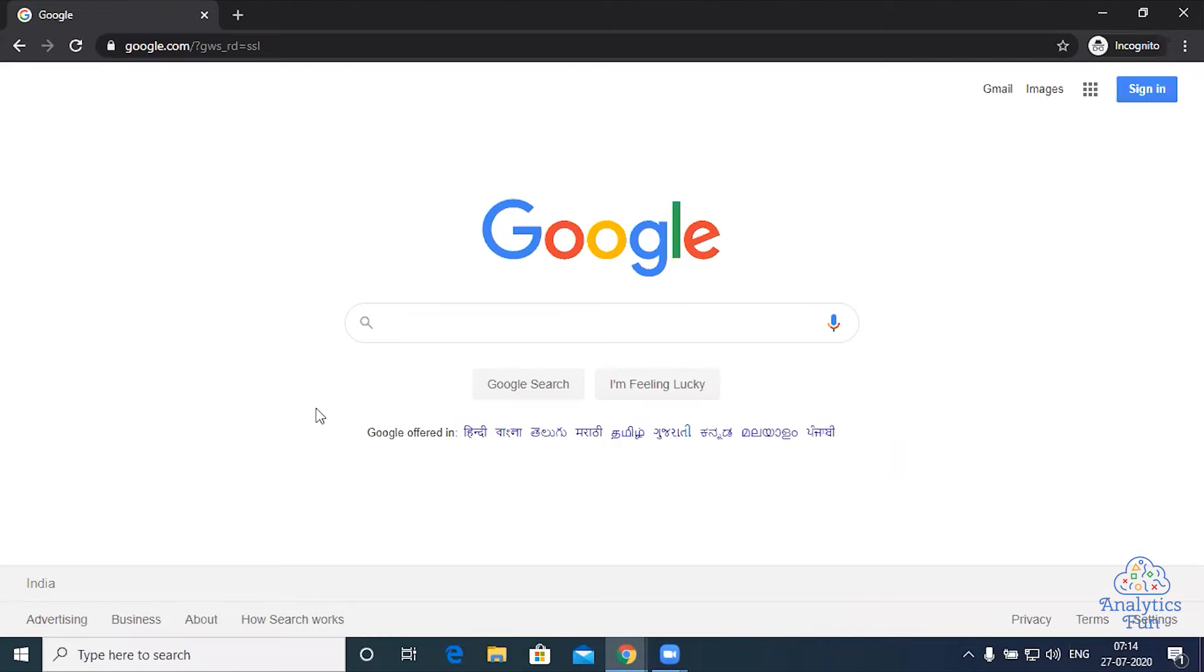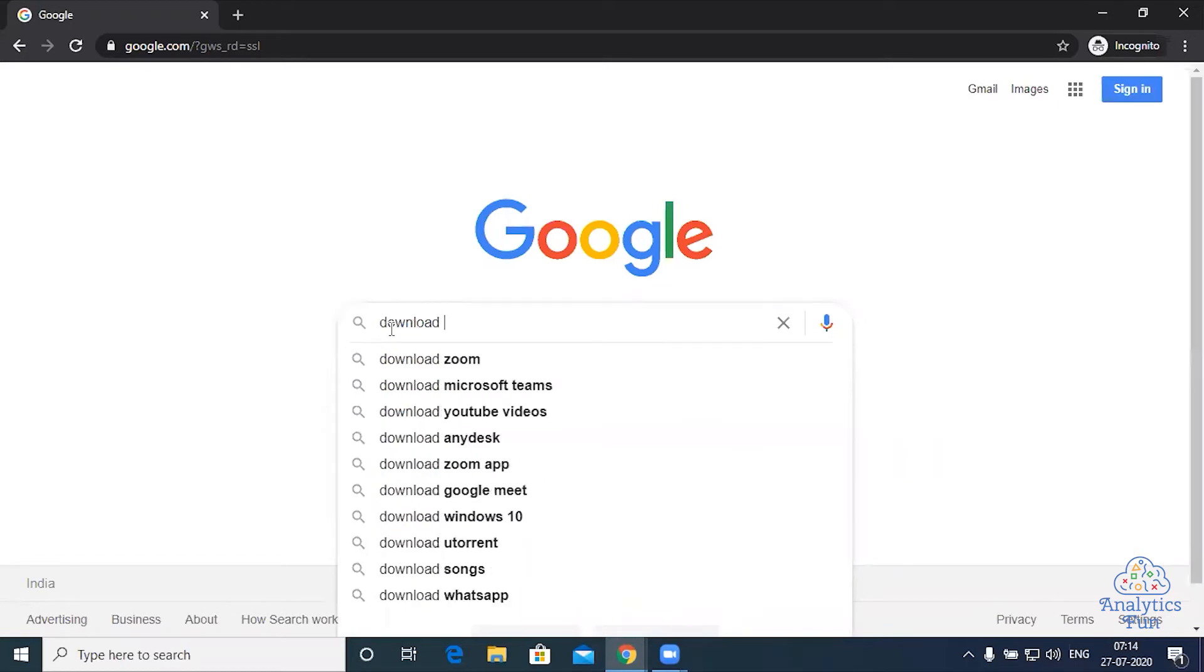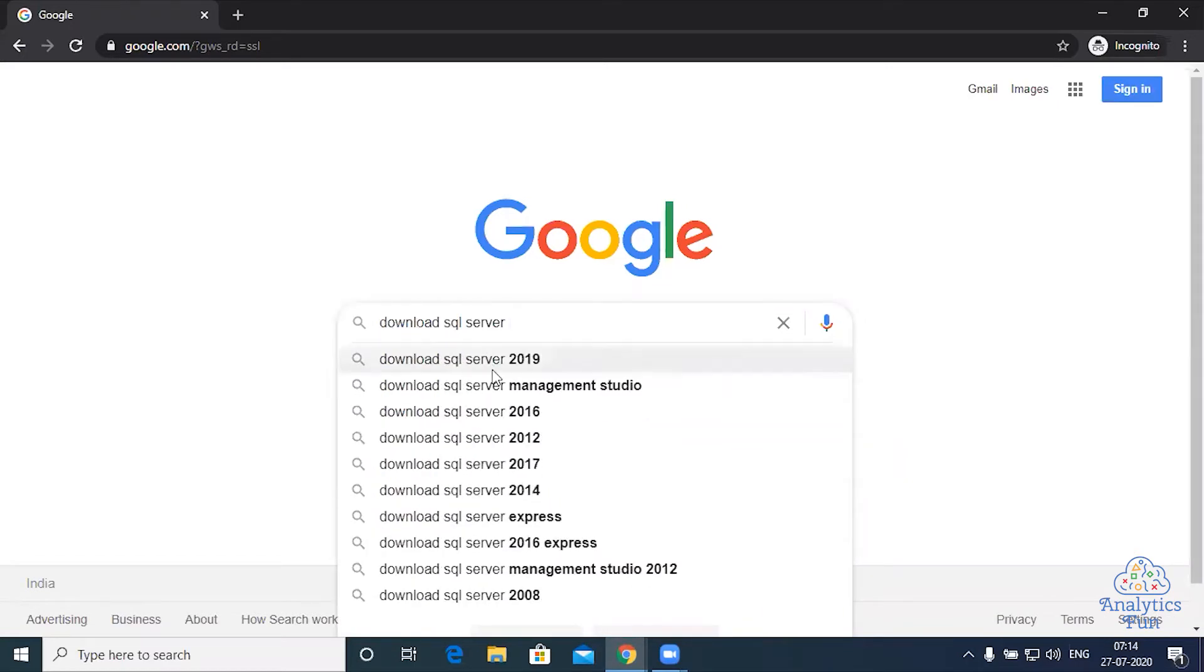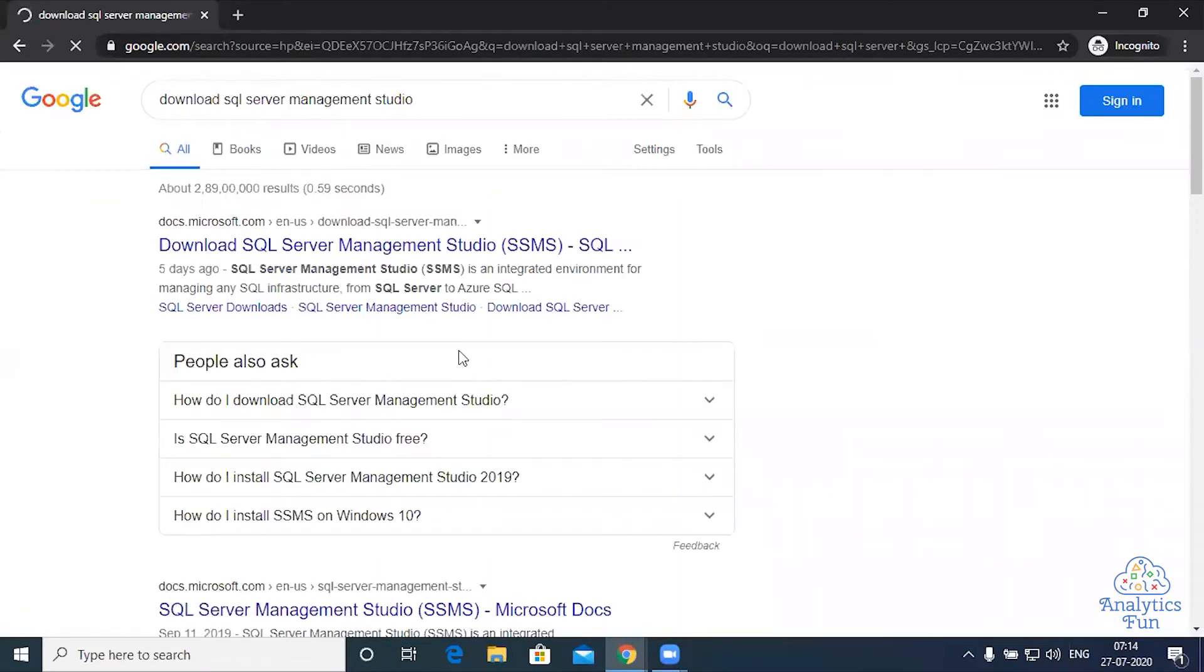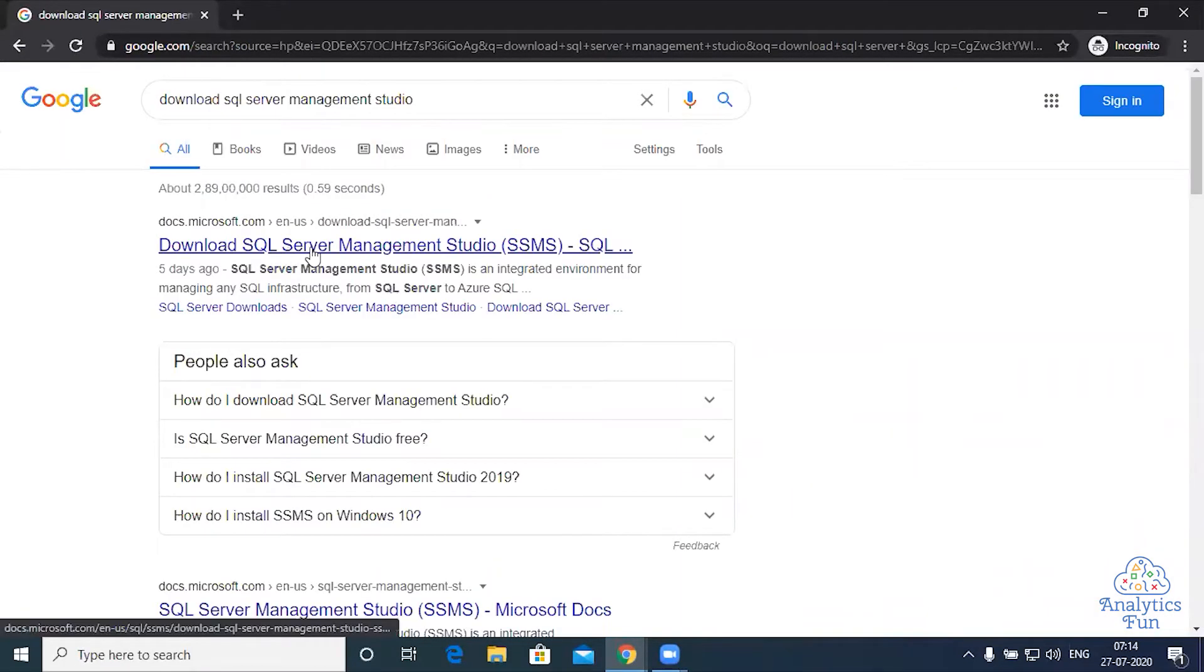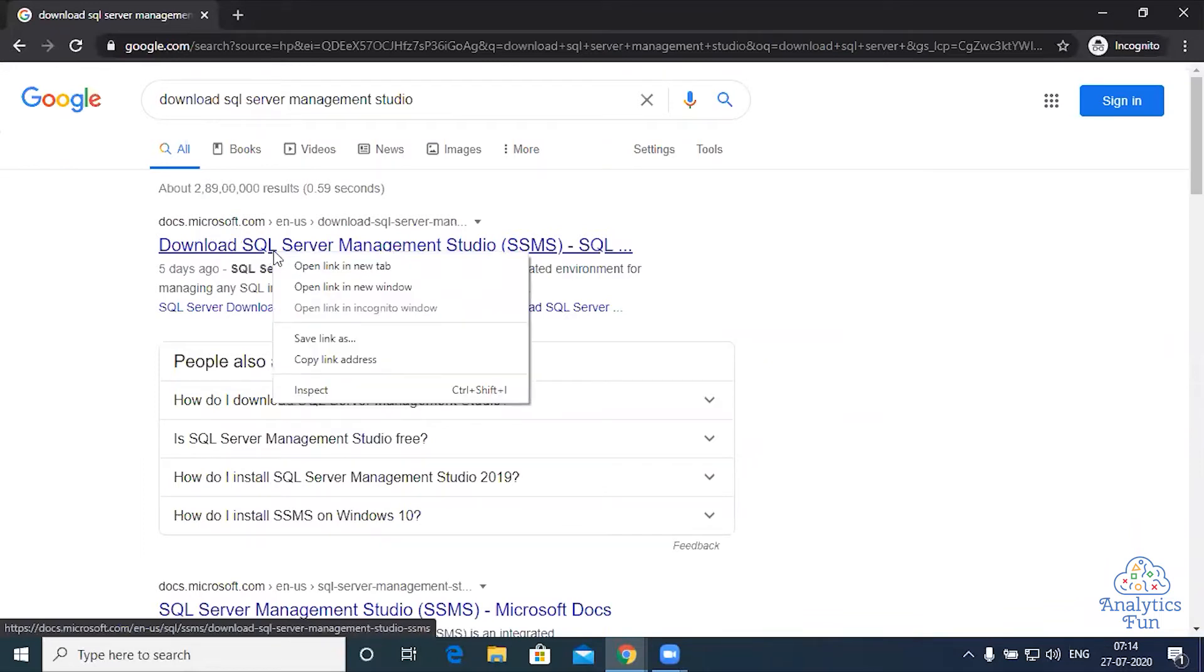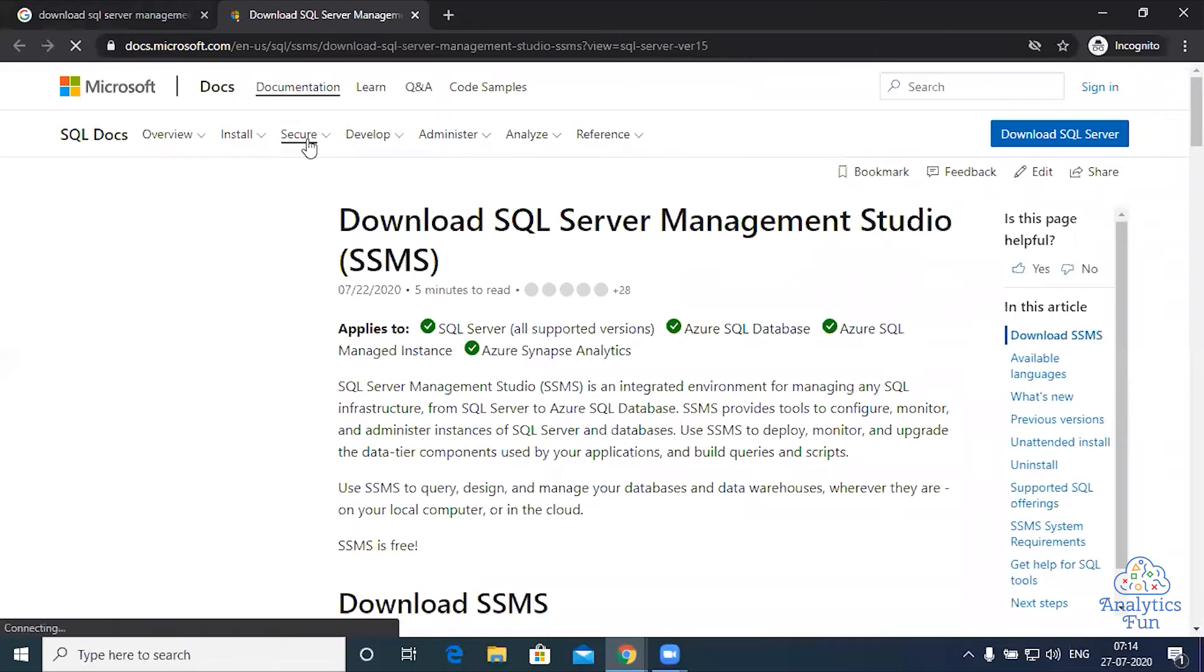Now I am on Google. I'll write SQL Server Management Studio download here. This is the first link, the official Microsoft link. I'll open it.